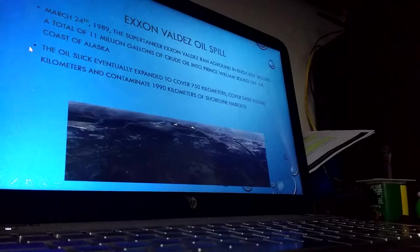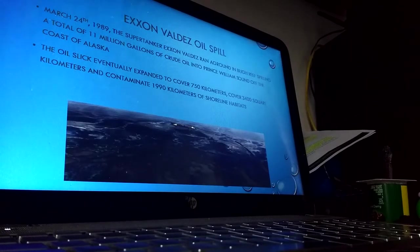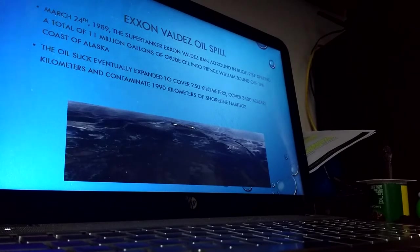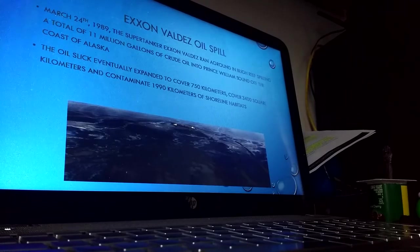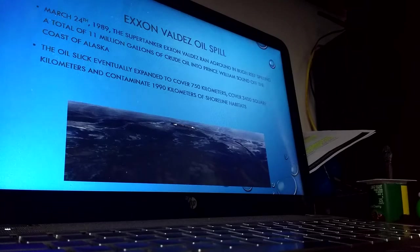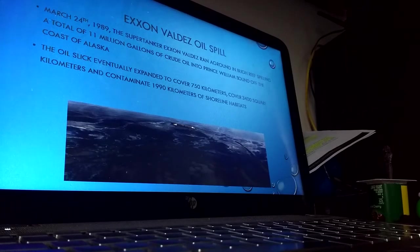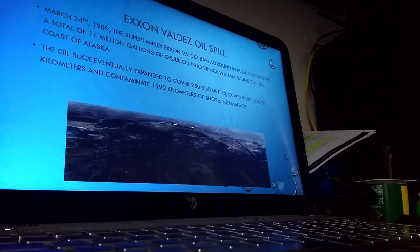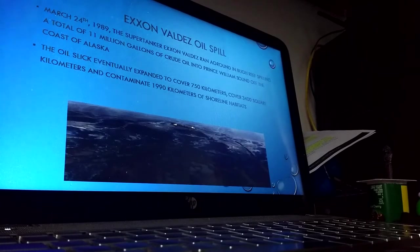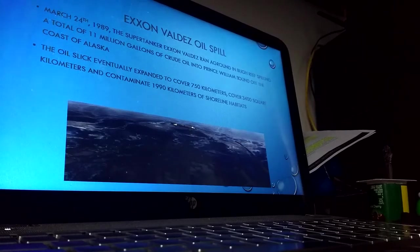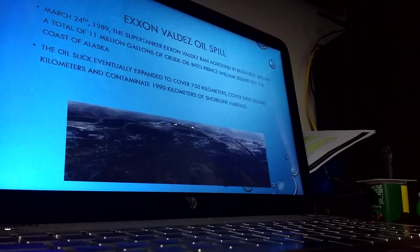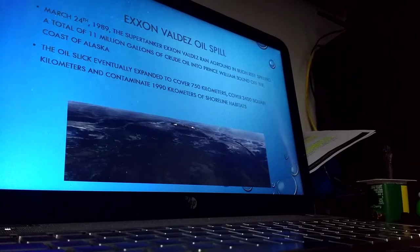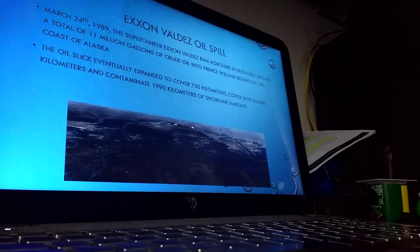The Exxon Valdez oil spill happened on March 24th, 1989. The supertanker had gone out of the shipping line to avoid some icebergs and was maneuvering around, getting itself back into the shipping line when it ran aground in Bligh Reef, which was very clearly marked on the ship's navigation system. The ship ran into the reef anyway, possibly because the third mate was left in charge by a drunken captain.